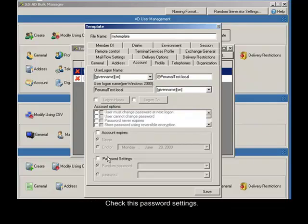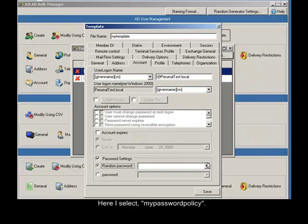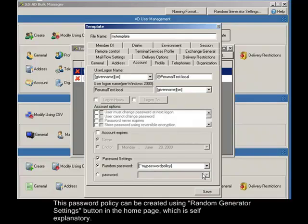Check this password settings. Check random password, select your random password settings. Here I select my password policy. This password policy can be created using random generator settings button in the home page, which is self explanatory.